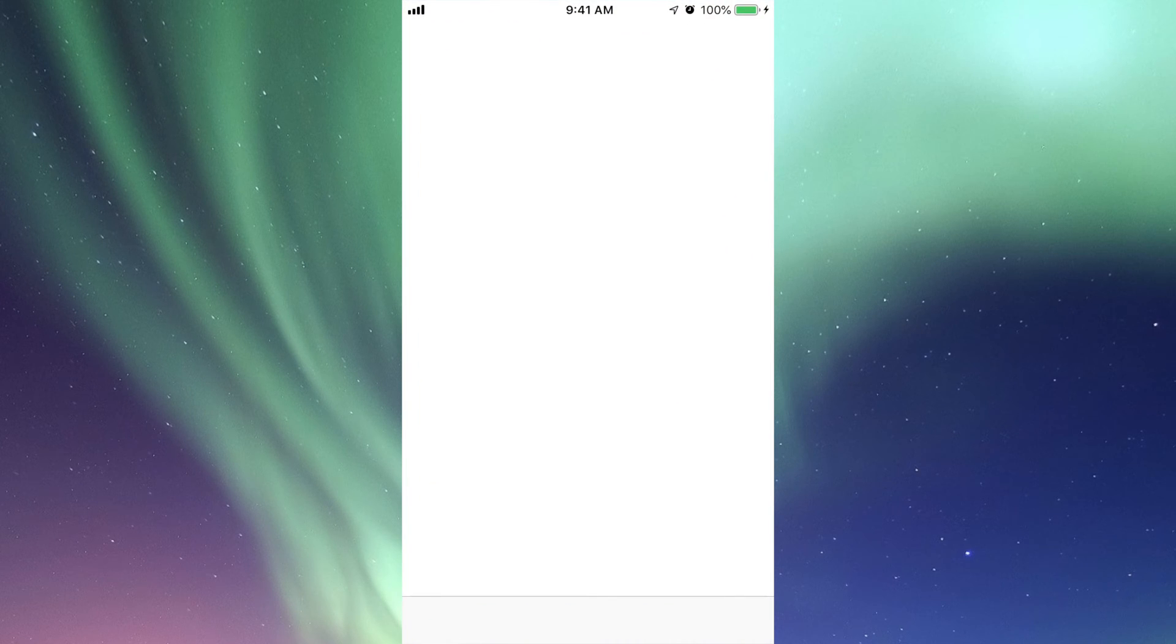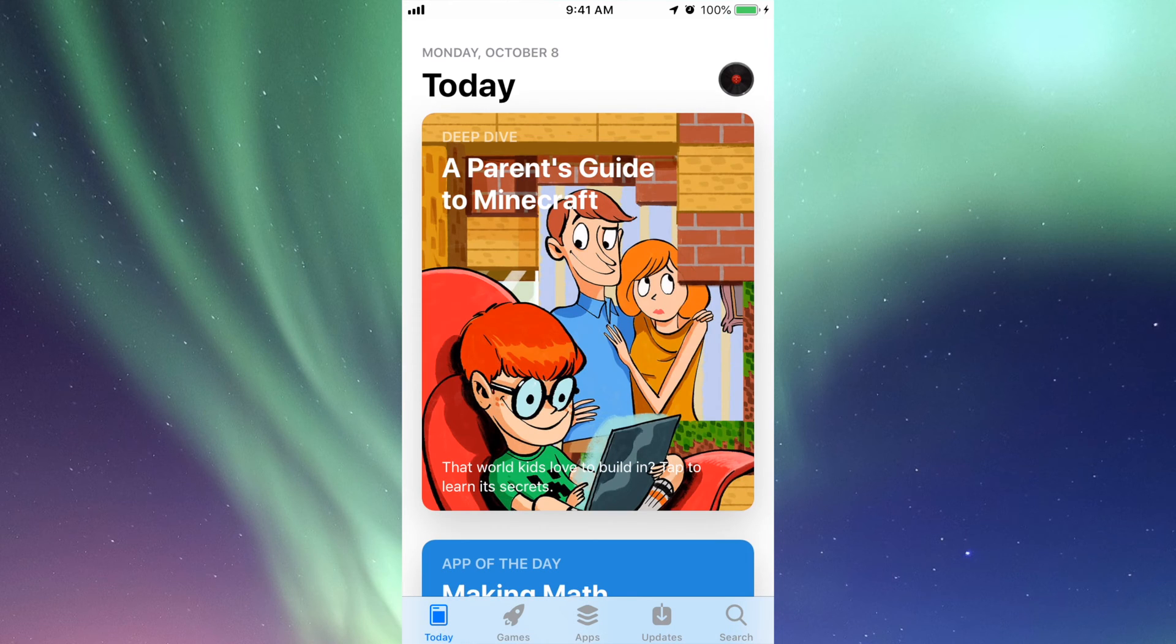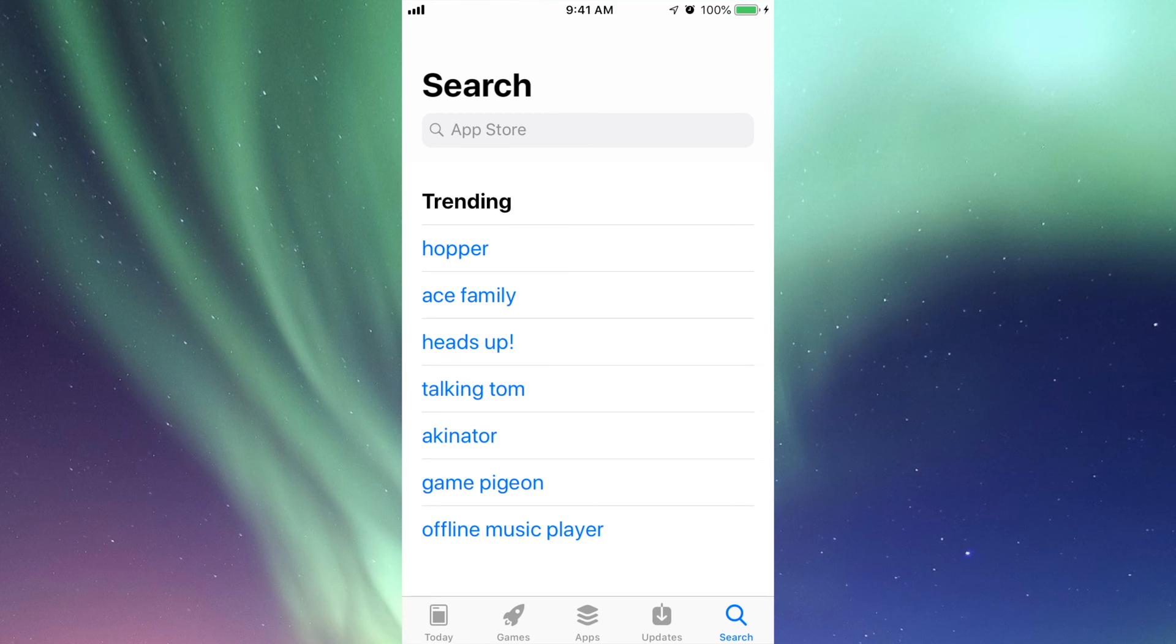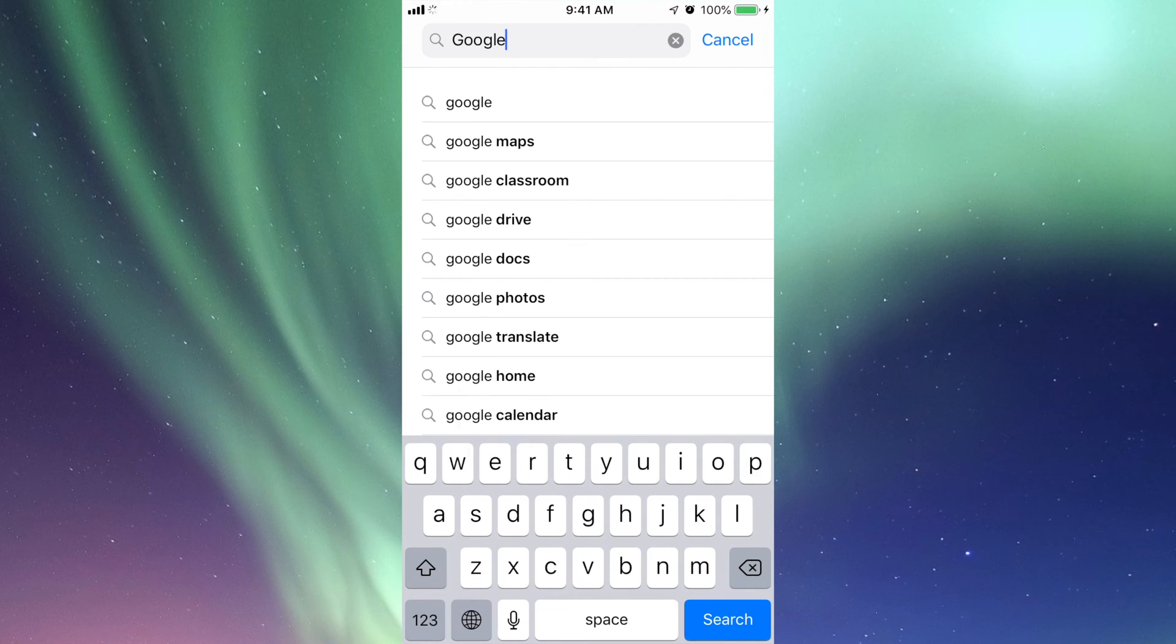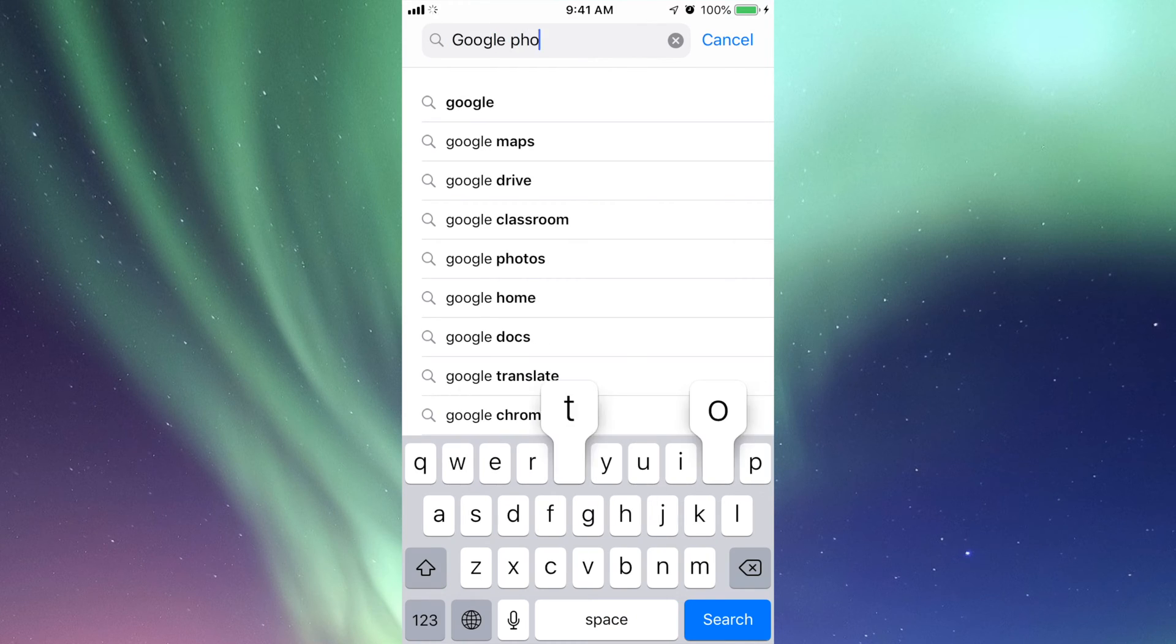In your App Store, you're going to look for Google Photos. On the bottom right-hand side, you'll see the search option. Tap there, then tap on top and type in 'Google Photos.'